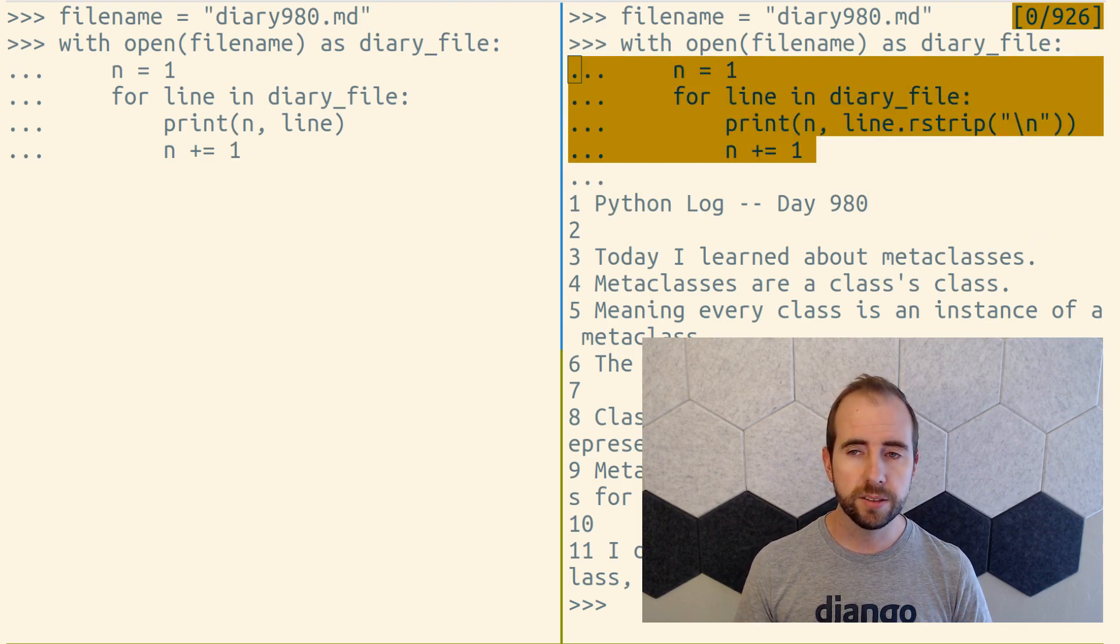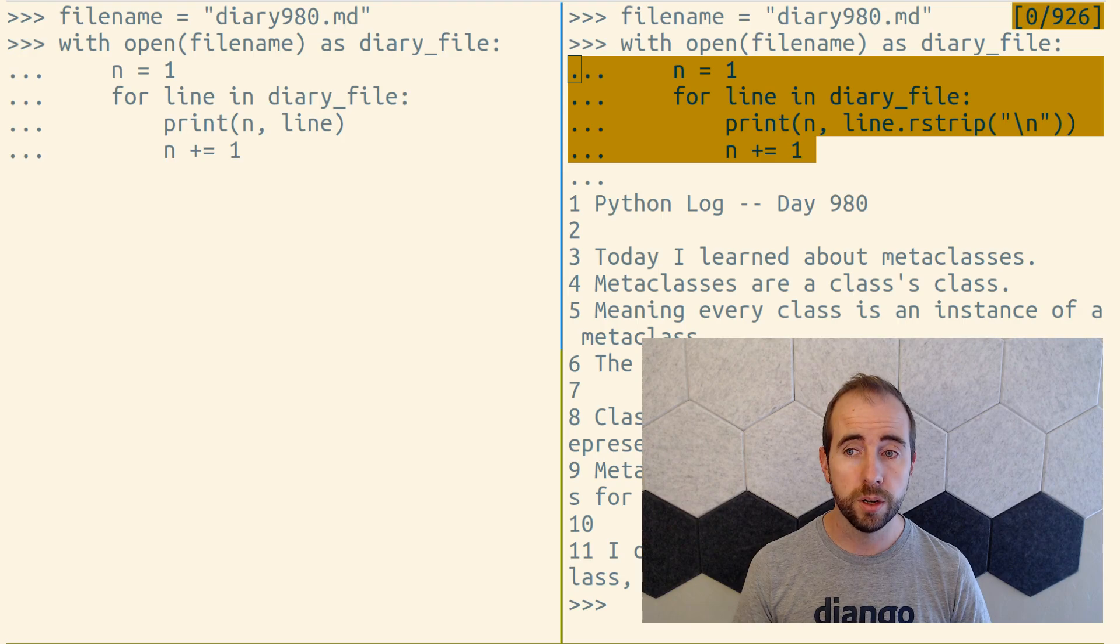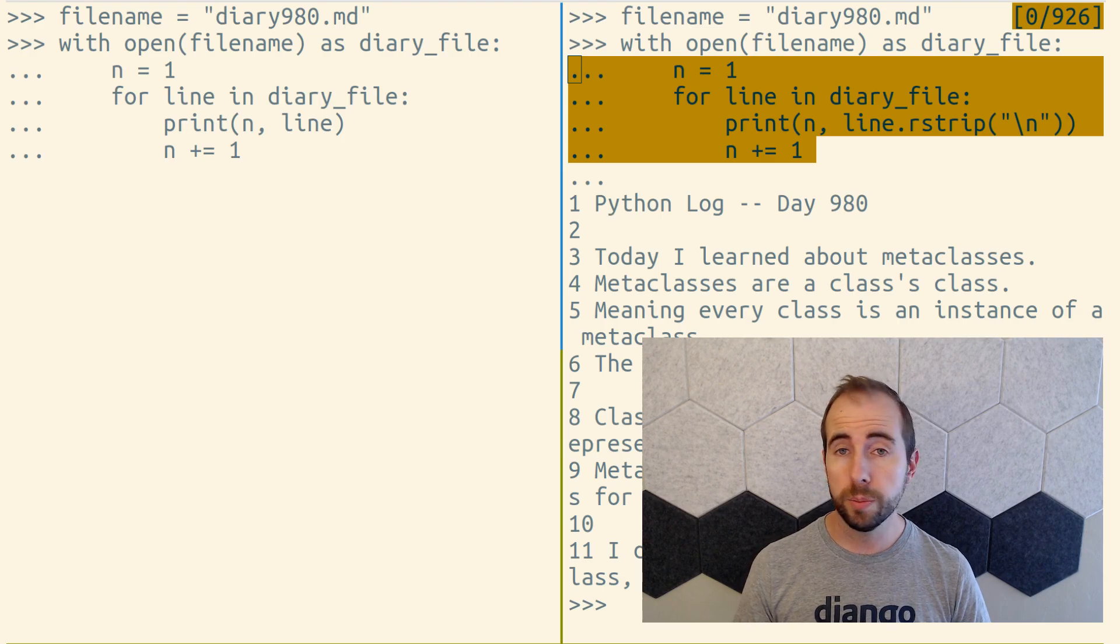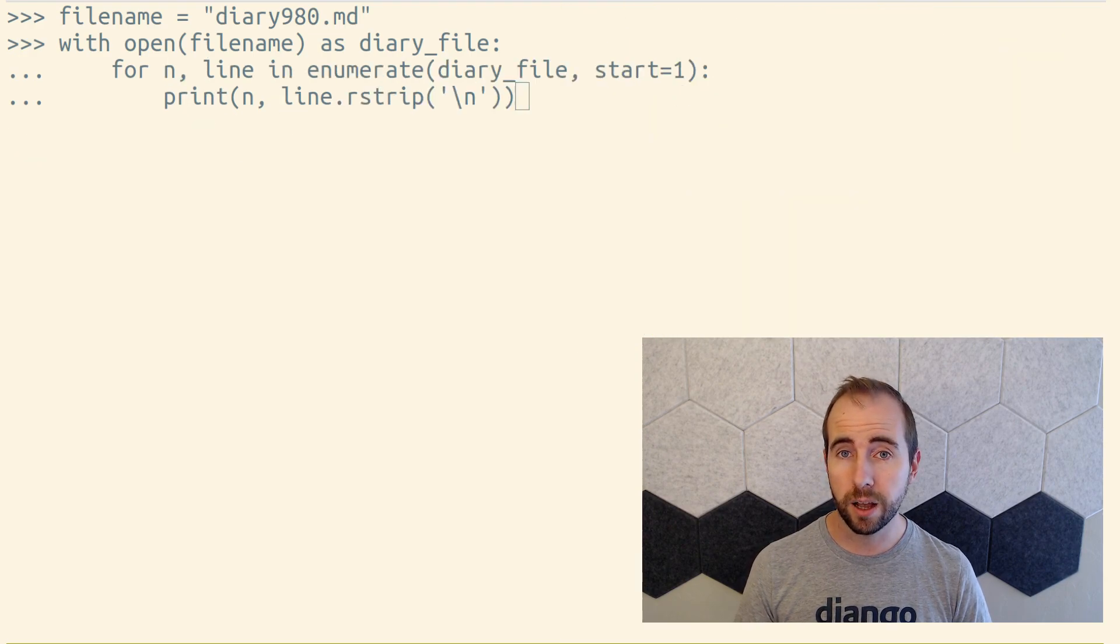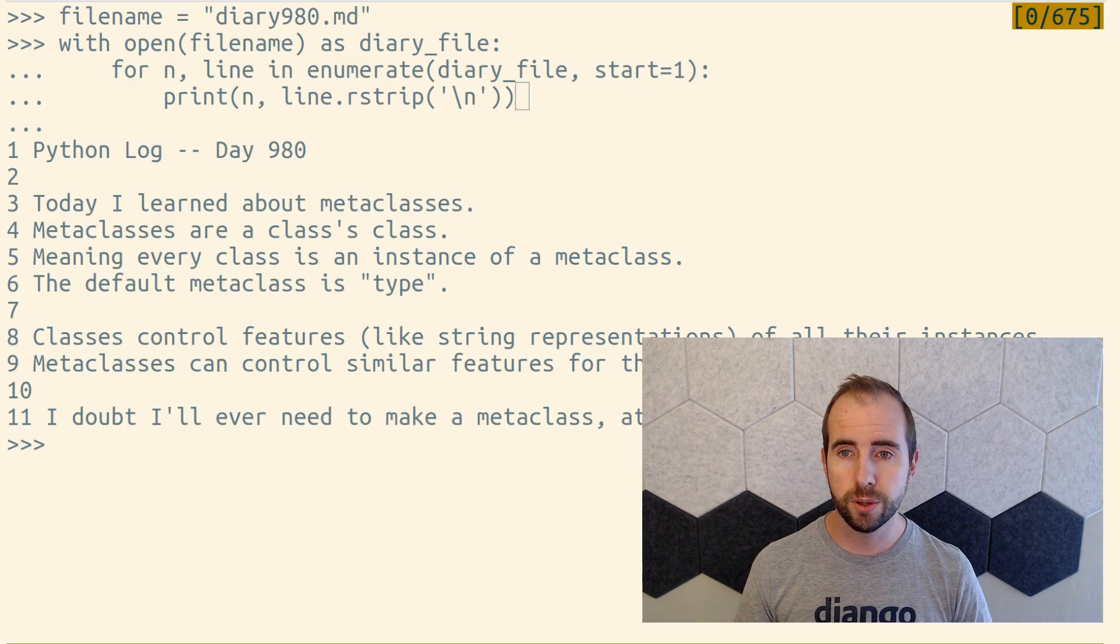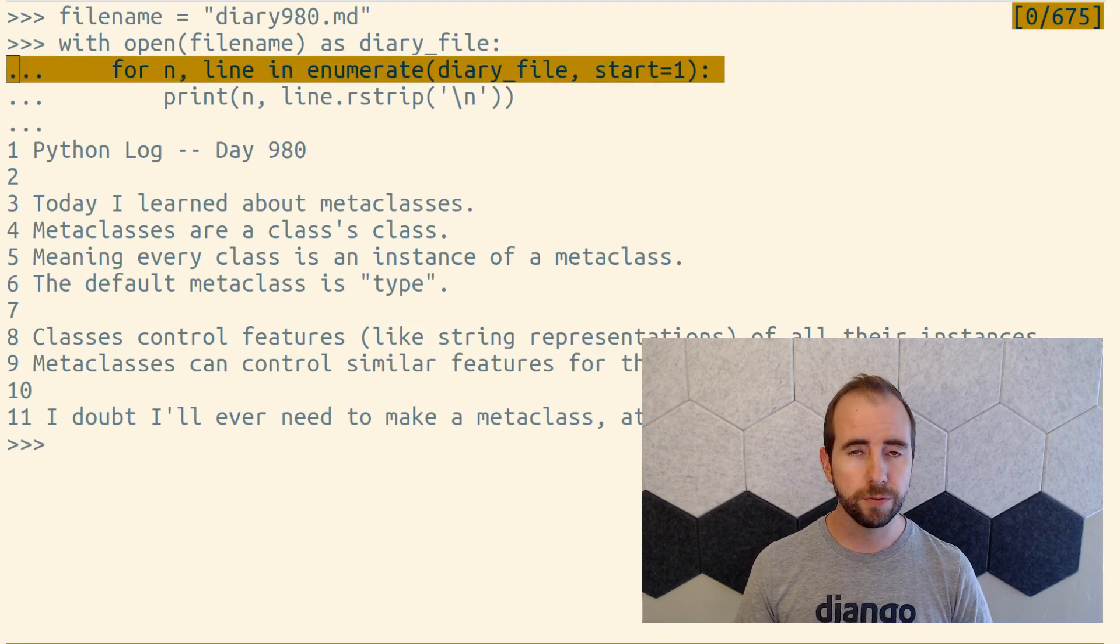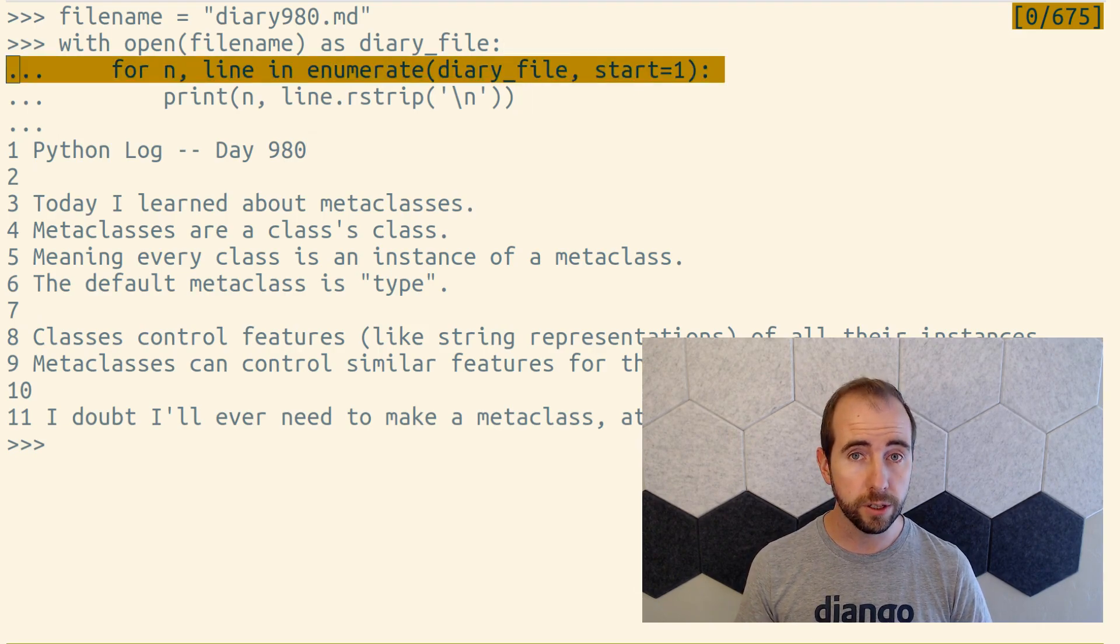So instead of manually counting upward, we could pass our file object to the built-in enumerate function so that enumerate could do the counting for us as we loop.